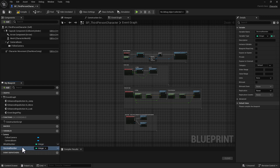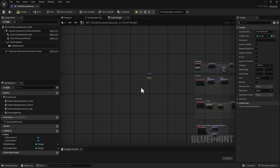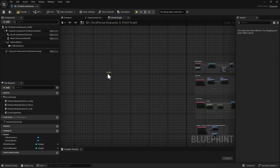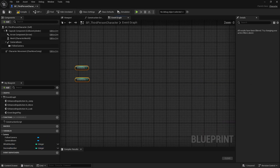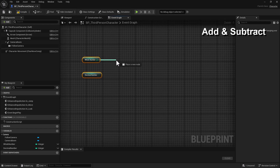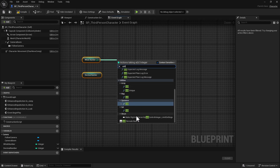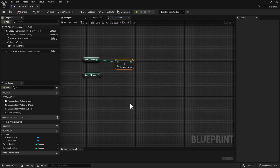By holding down Control and left-dragging we can drop both of these on the graph. Now we're going to add the operators. We're going to start with the plus and minus operator, starting with the plus first. We're going to do an Add — it's an add operator.